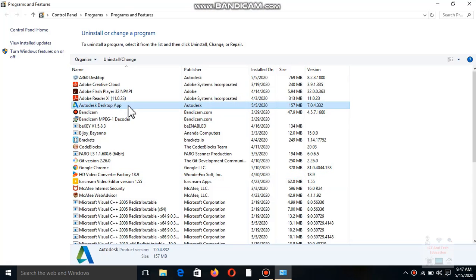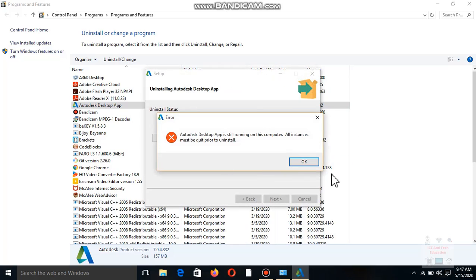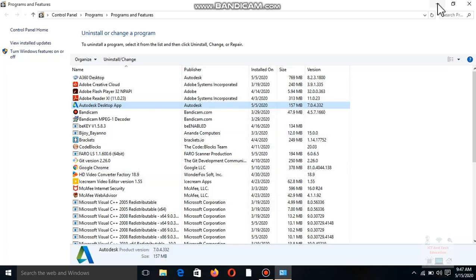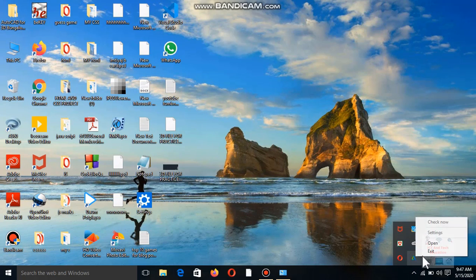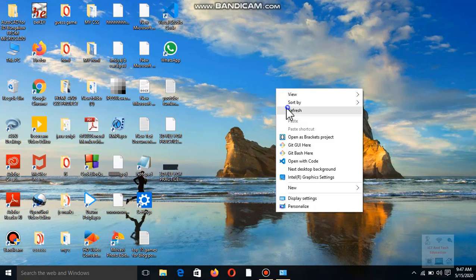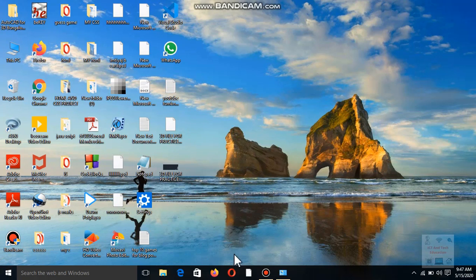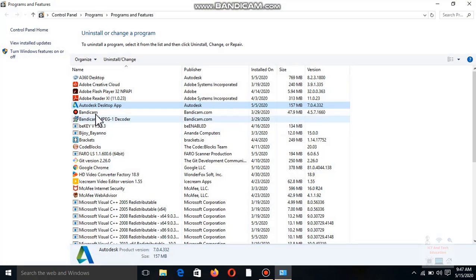Find the Autodex app, right-click and select Uninstall. From here, right-click the Autodex app, click Exit, then go to Uninstall App and click Uninstall. Again, find the Autodex desktop app, right-click and select Uninstall.